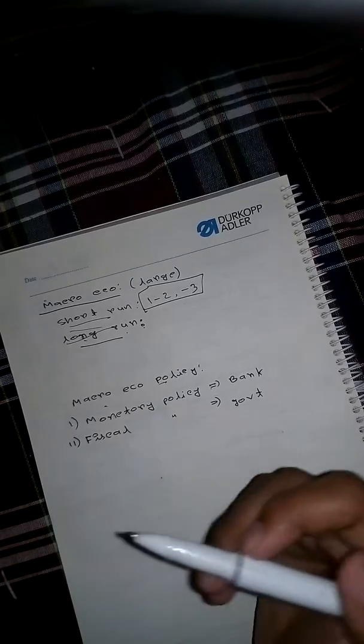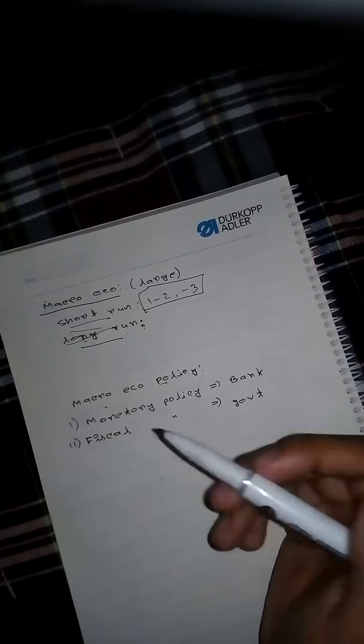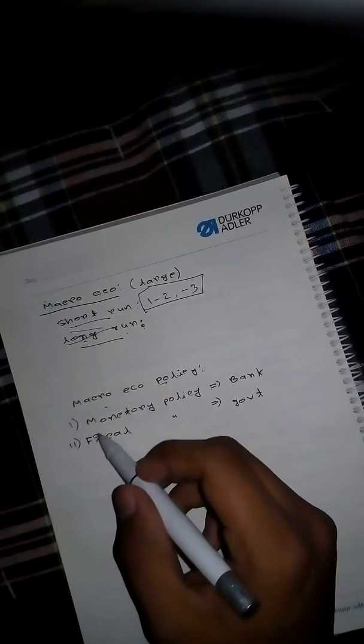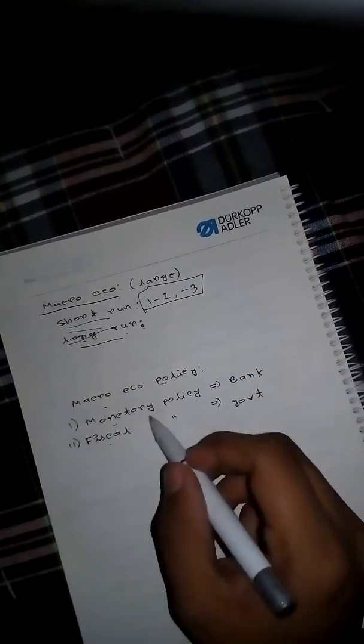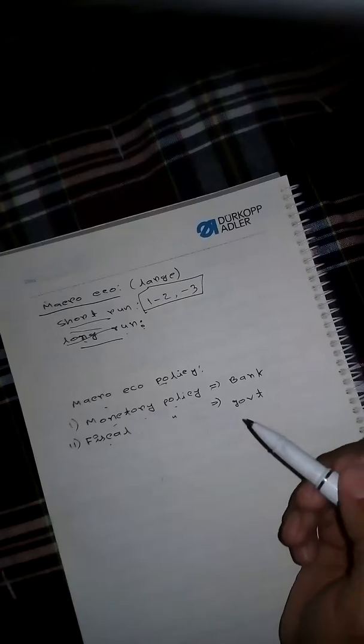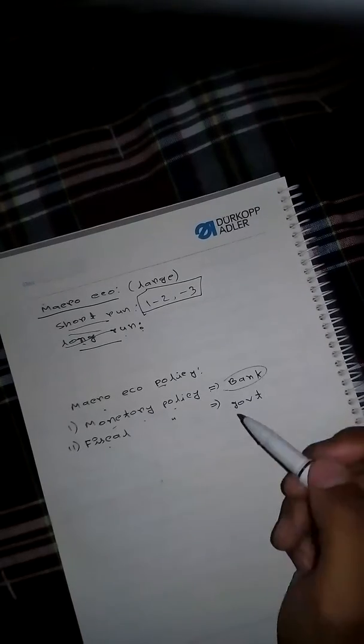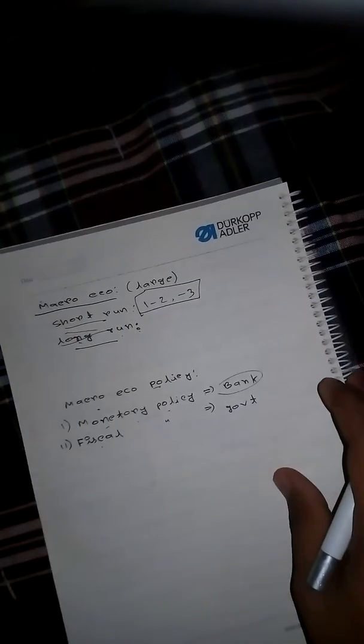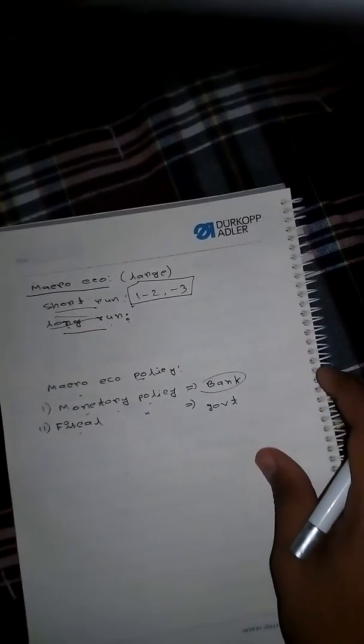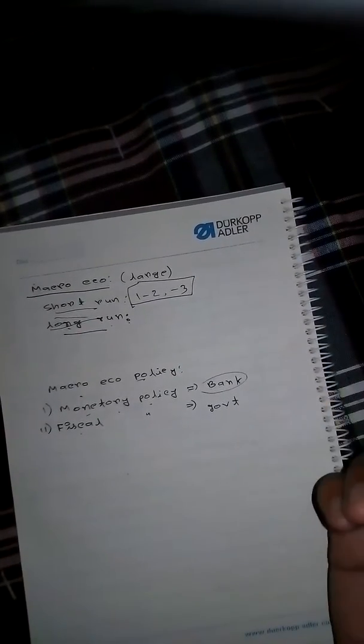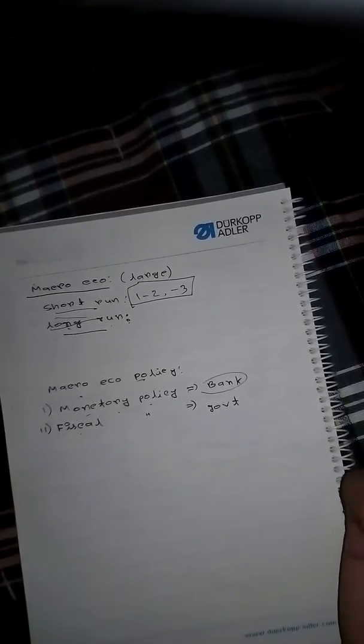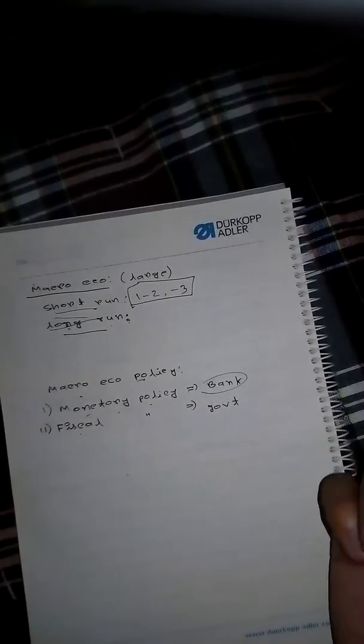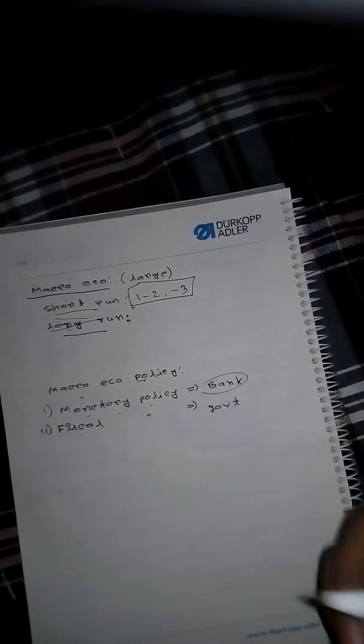Now macroeconomic policies. There are two policies: monetary policy and fiscal policy. Monetary policy is the bank-related policy. If the bank increases its interest rate, decreases interest rate, and many other things like forex.